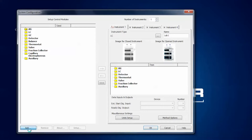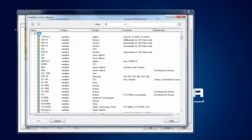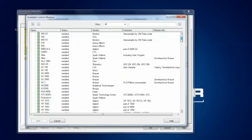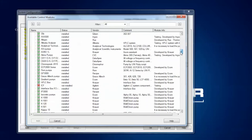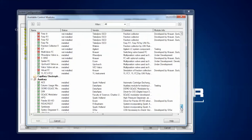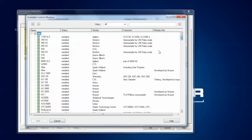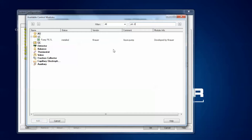To add a new device you can just click the add button here on the left corner. A new window will open that shows you a list of all available modules supported by the software. Since the list is very long and it can be quite tedious to scroll through it, I recommend typing the device name into this window. In my case I will start with the P6.1L and you see the list shrinks down to just one entry.